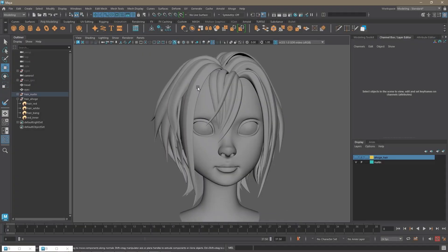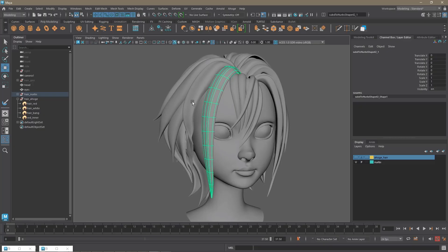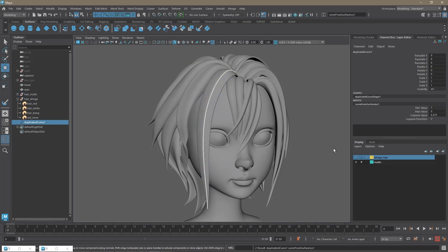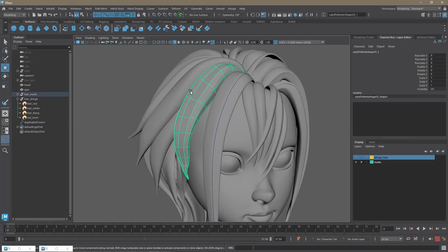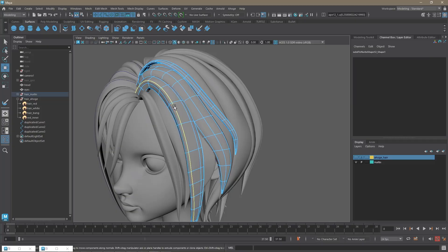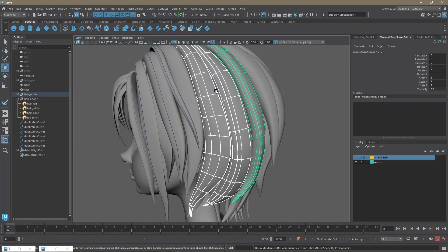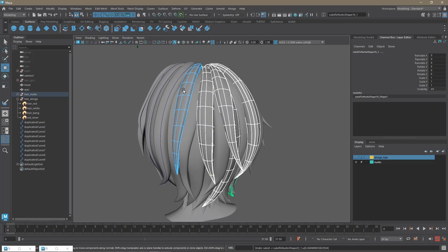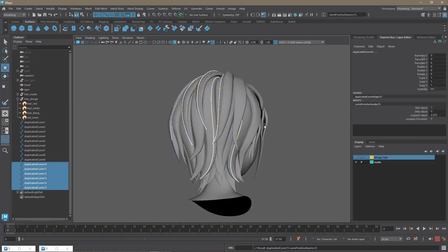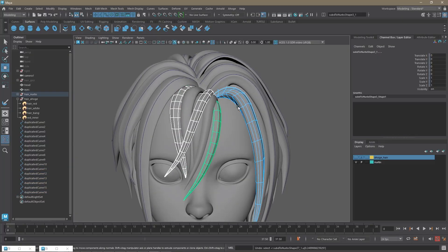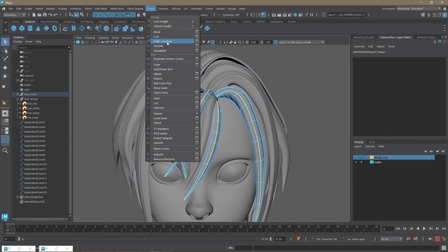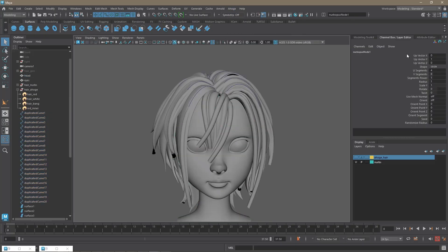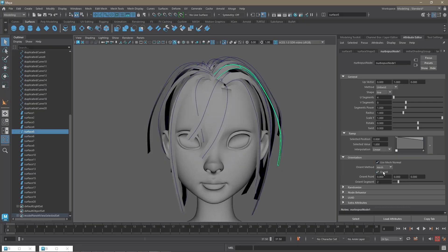Let's add some flyaways to our hair. Select your NURBS surfaces and right-click, then choose Isoparm. Click on the edge and under Curves choose Duplicate Surface Curve — we'll use this later. Do it on every single NURBS surface. Once you're done, select all the curves and the head mesh, go to Ahoge, and choose NurbOrpus. On the modified panel, set method shape to Line and play around with all the settings to get what you want.